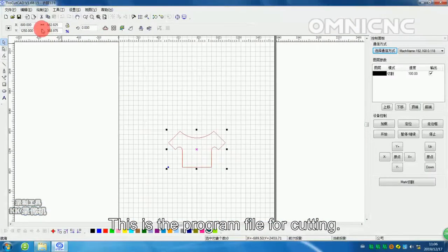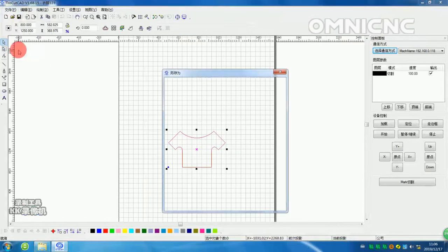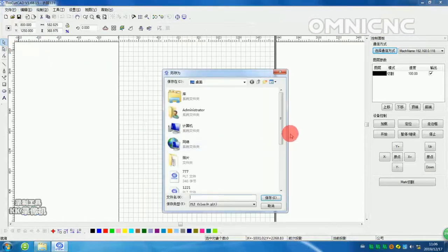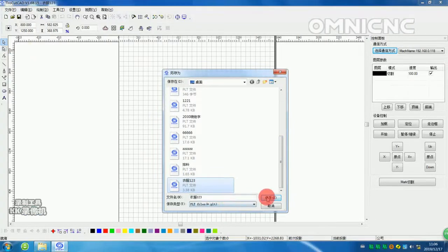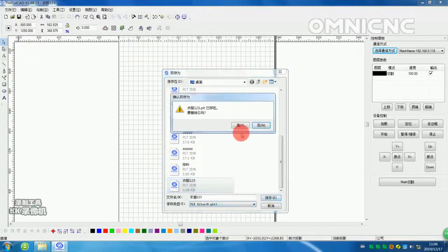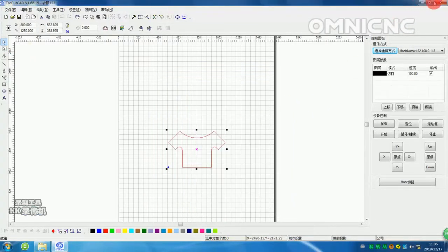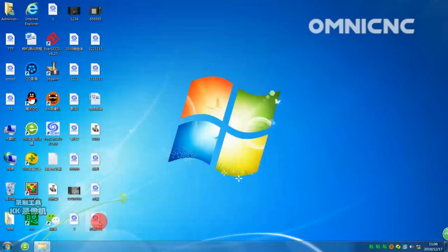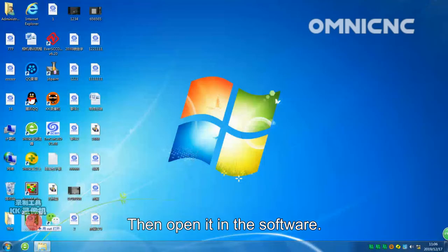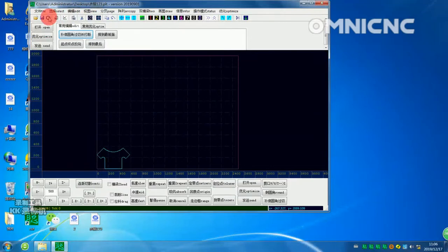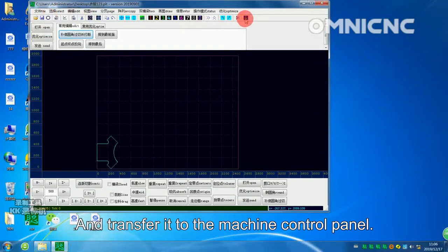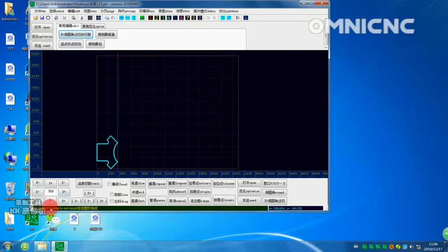This is the program file for cutting. Save the file as PLT format. Then open it in the software and transfer it to the machine control panel.